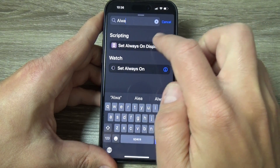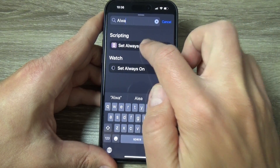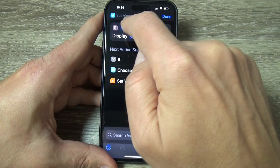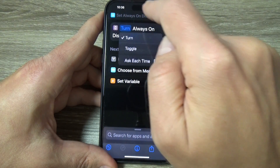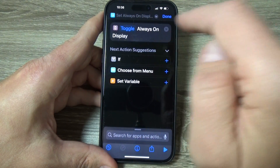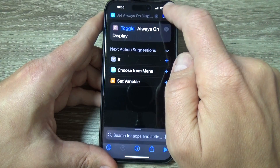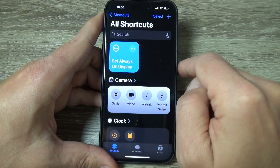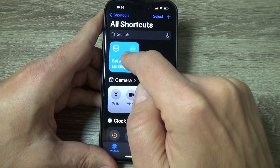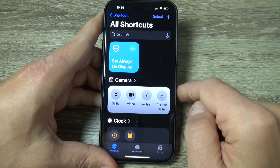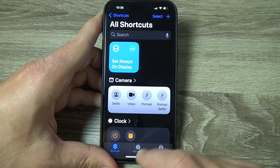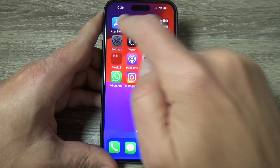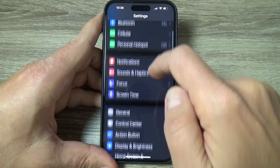Here there is Set Always On Display — tap on it. Where you see Turn, just tap and select Toggle, then press Done. Now we have a shortcut called Set Always On Display.